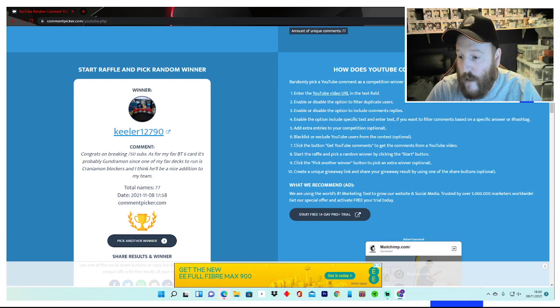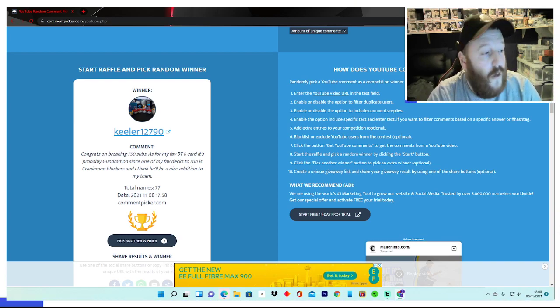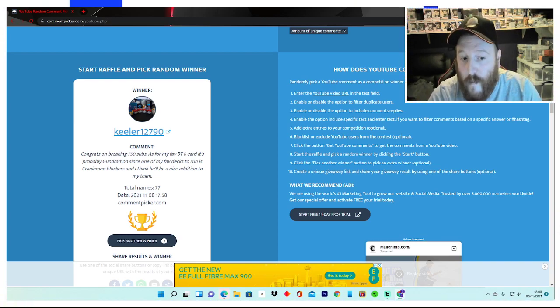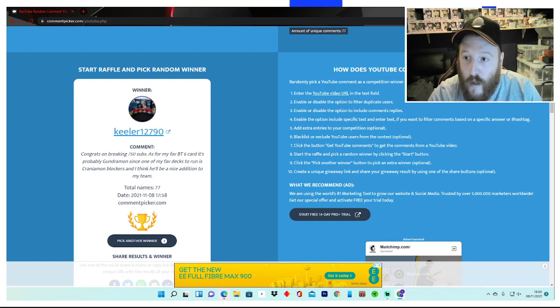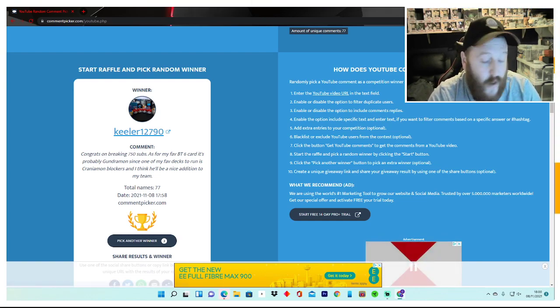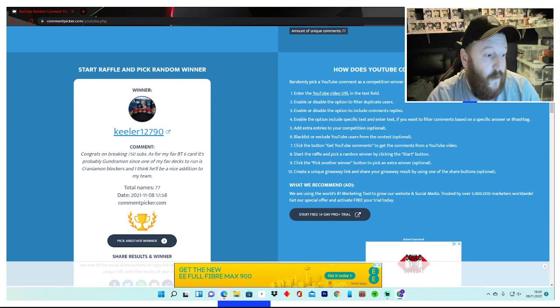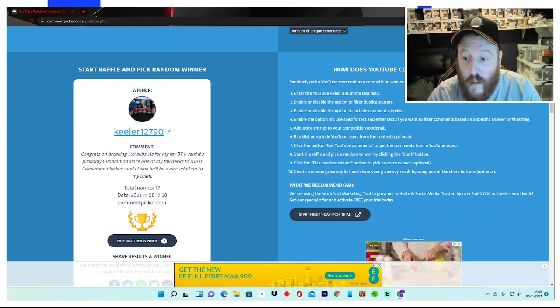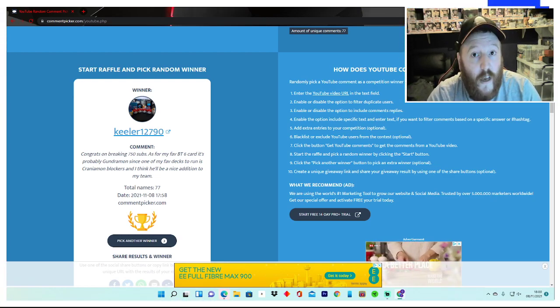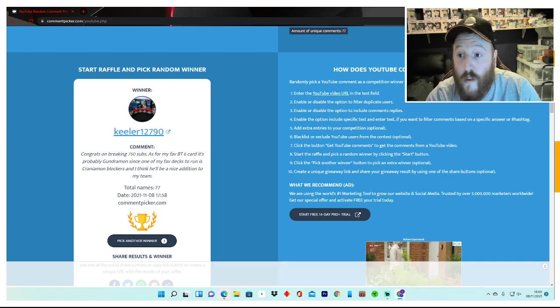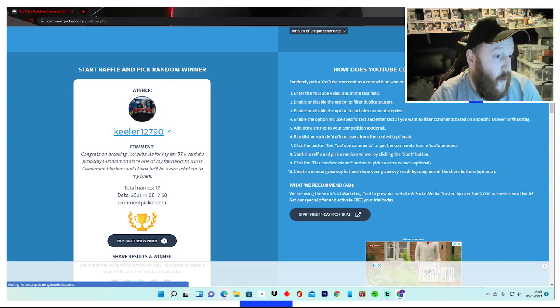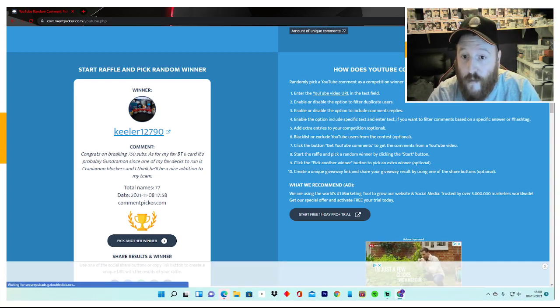And thank you so much for all the subscribers, it means the world to us. All we're doing, we're trying our hardest to do the content, we're really enjoying it as well, it's been great. And we are now on 821 subscribers. So I was going to do a giveaway on a thousand, but decided to do like a special giveaway for the new playmat.